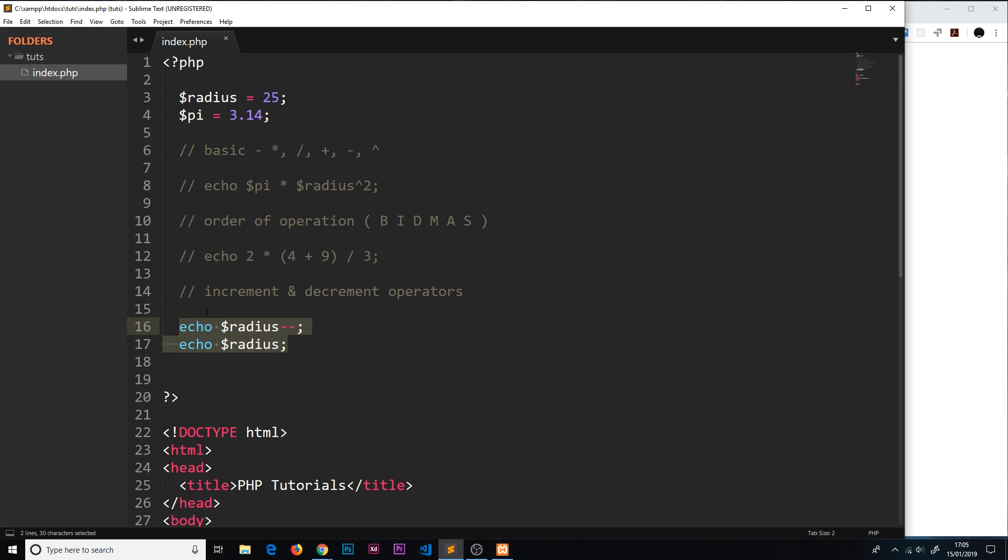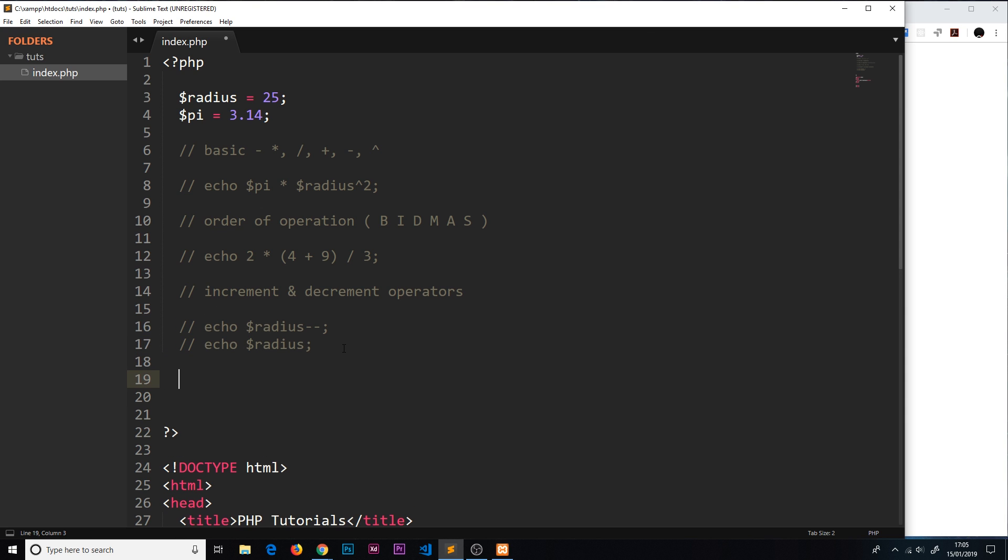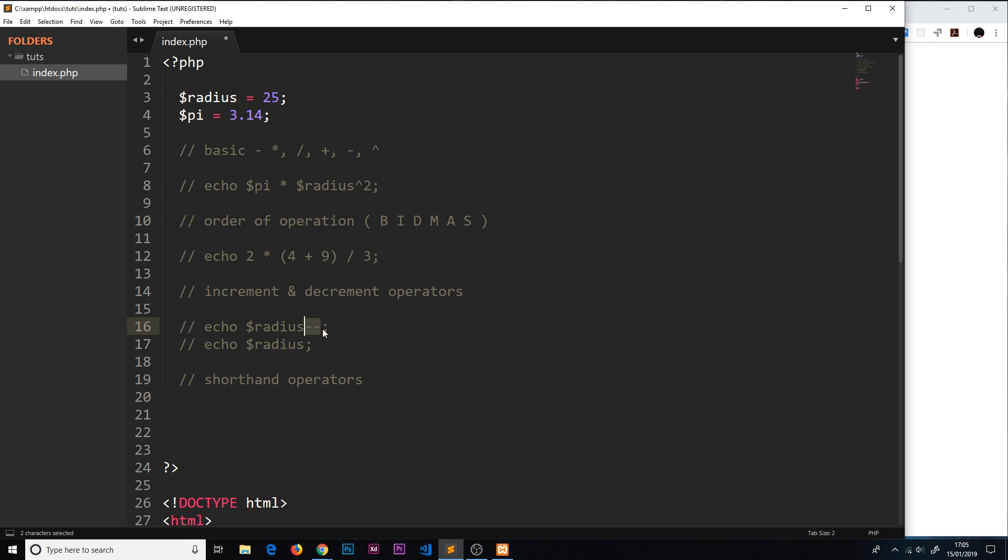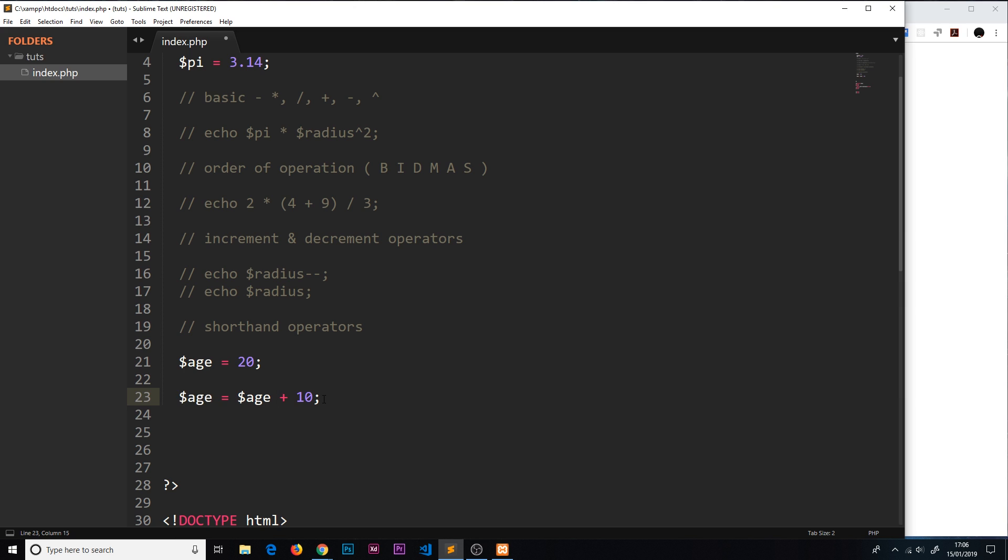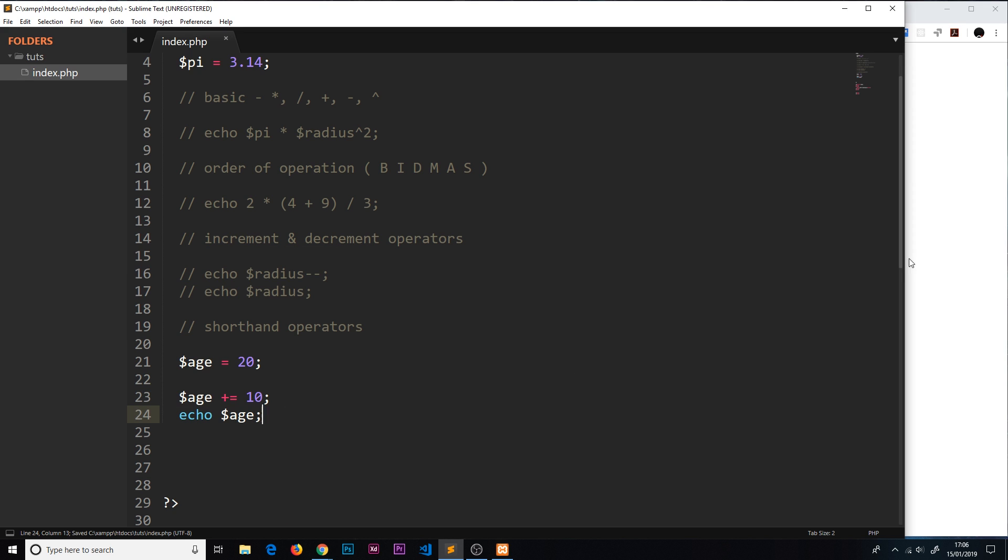Let's comment those things out. Now I'd like to show you some shorthand operators. Much like we had this, this is kind of like a shorthand for minus one. We have shorthands for other things as well. I'm going to make a new variable, I'm going to call this age and set it equal to 20. Say I want to add 10 to the age, I could say age is equal to age plus 10, and that would update the age. But there's a shorthand for this. I could say age plus equals 10, and that takes the current value of age and adds 10 to it. If I now echo the age, save it and refresh, we should see 30.